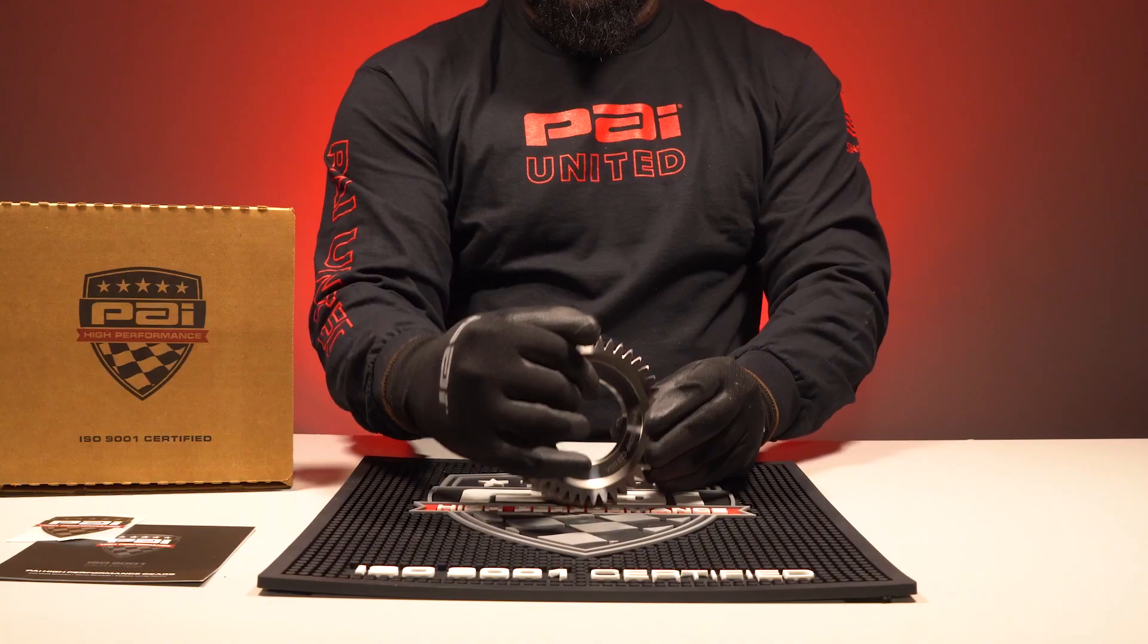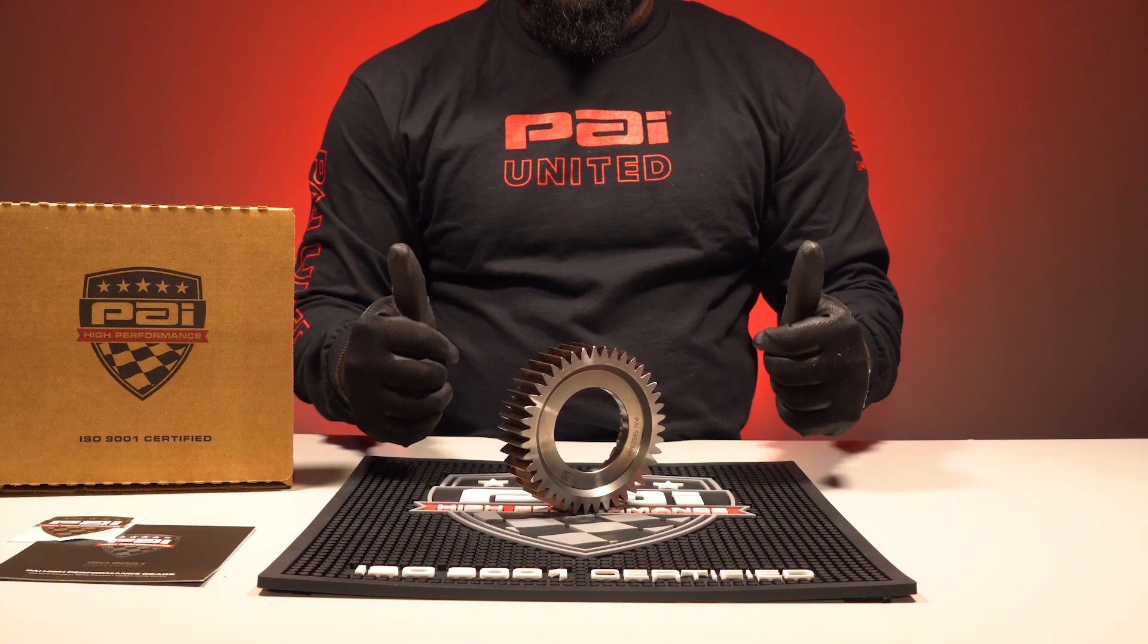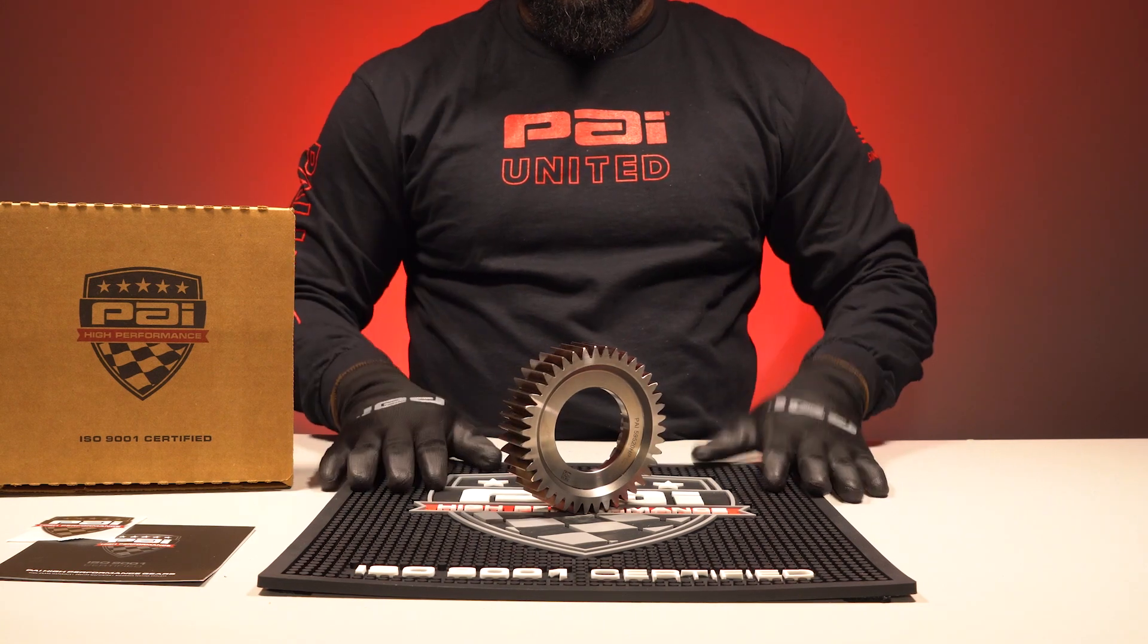All PAI high-performance parts come equipped with a 3-year unlimited mileage warranty.